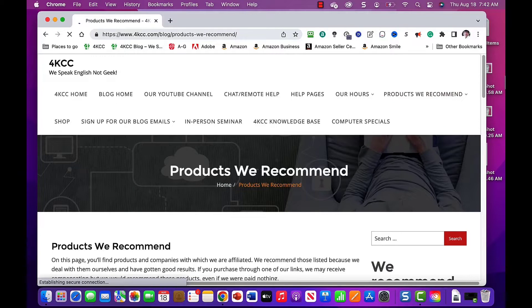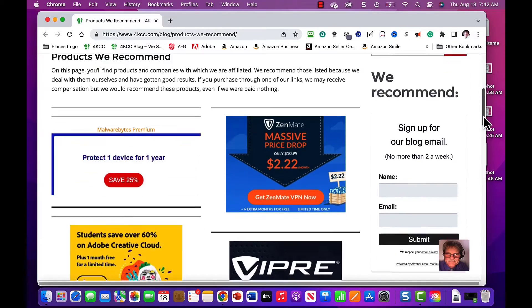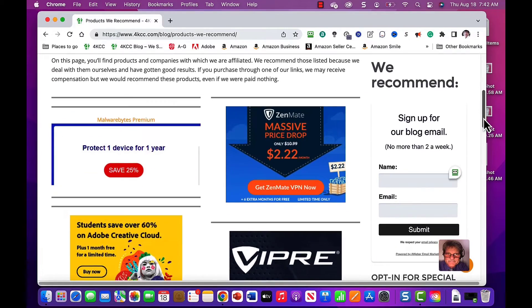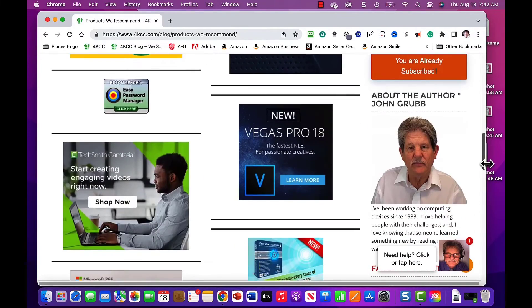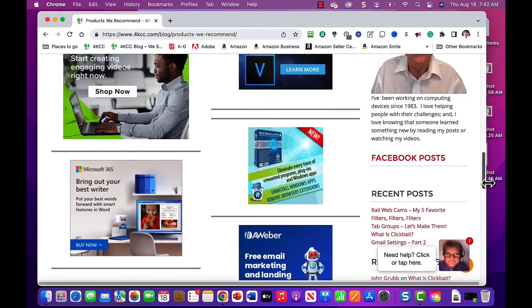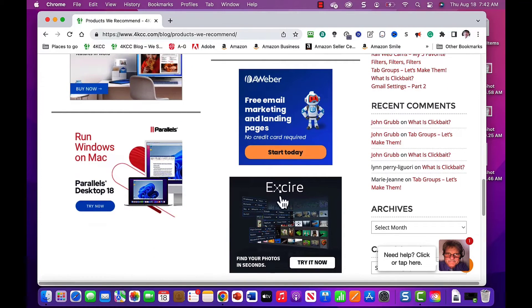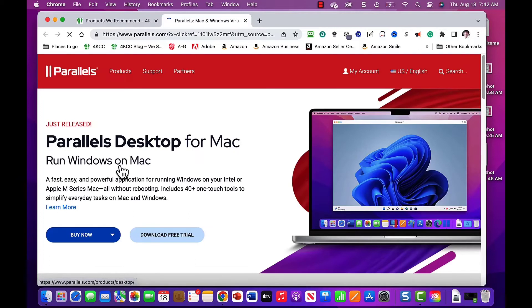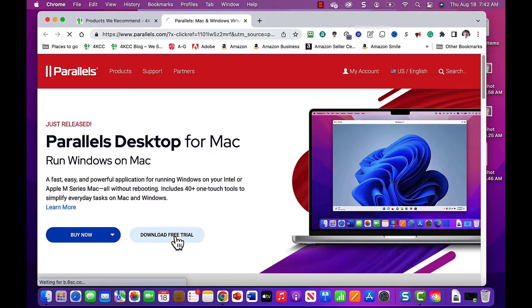Next, let's click on Products We Recommend. Scrolling down the page, we find Run Windows on Mac and click on the banner. Here we can buy now or download a free trial. For this demo, we'll use the trial.